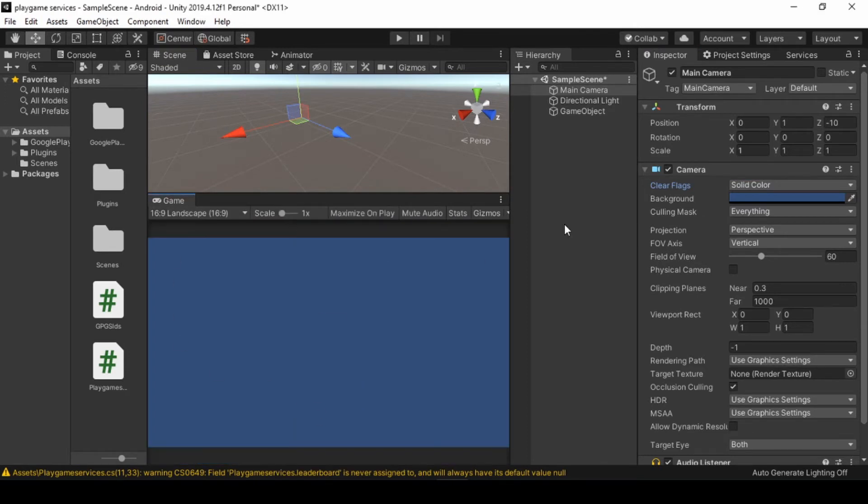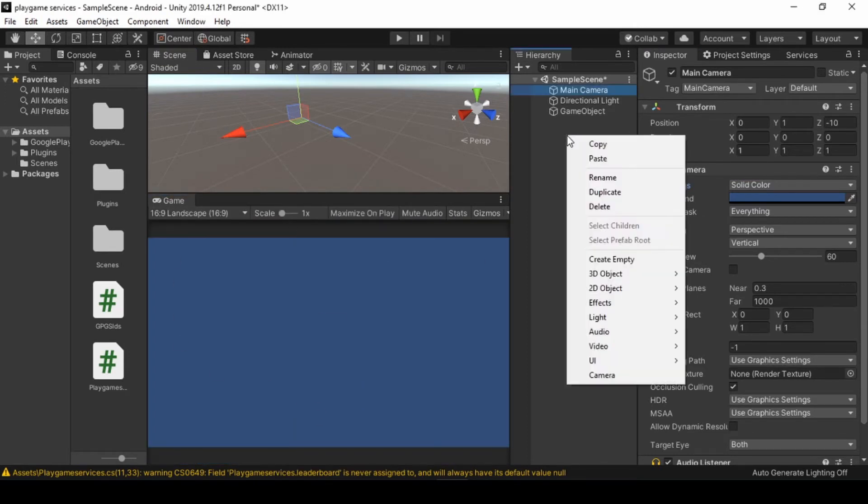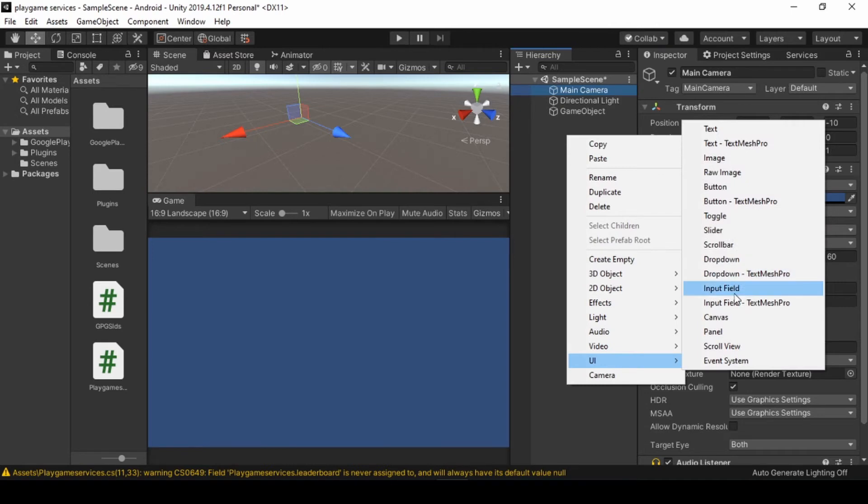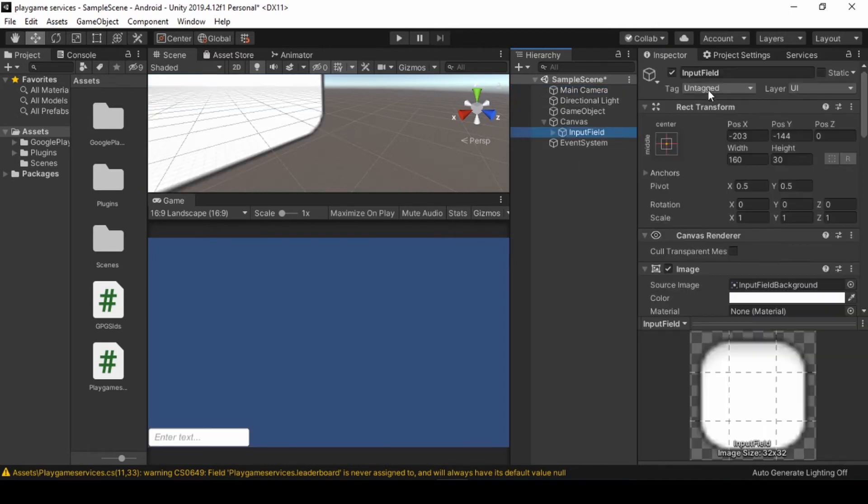We create an input field in Unity. To create it, right-click on the hierarchy, go to UI, then Input Field.